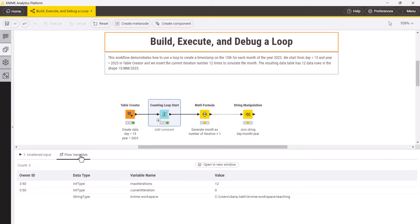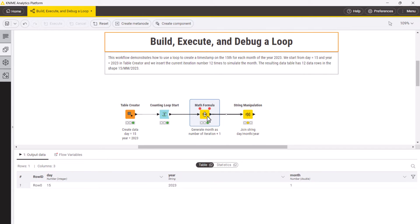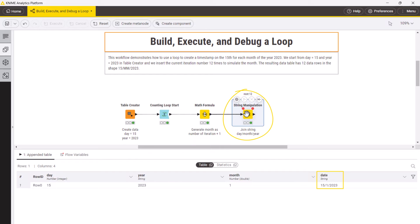In the loop body we then use a math formula node to add 1 to the current iteration number and produce the month's value. And we use a string manipulation node to create a timestamp.